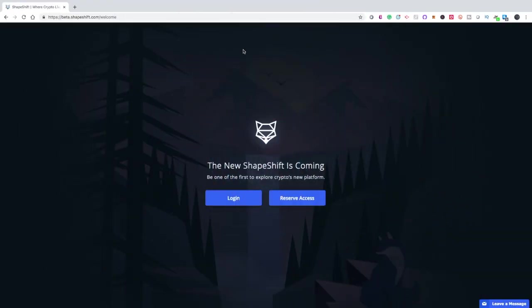Hi everyone, this is Jason. Welcome back to the channel. In today's video, we're going to do a walkthrough of the new Shapeshift.io platform that is currently in beta.